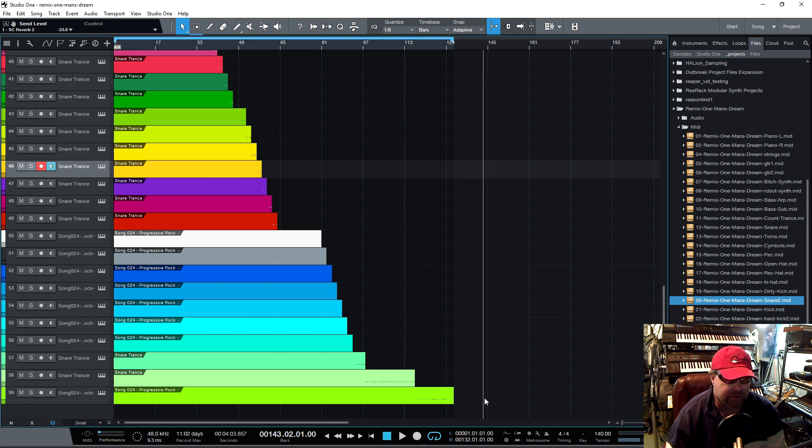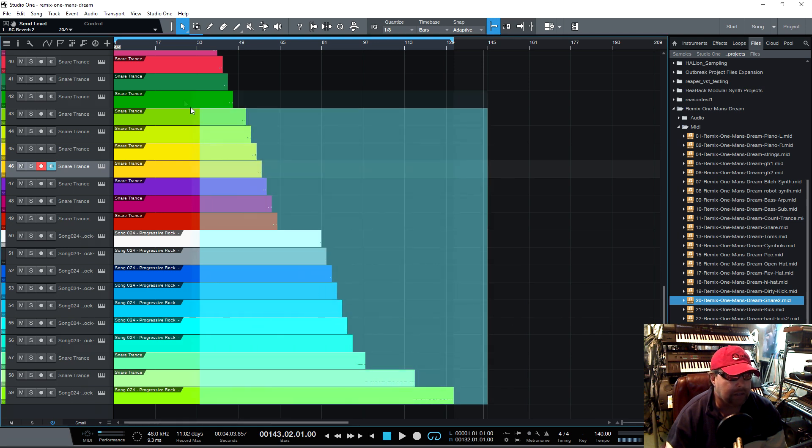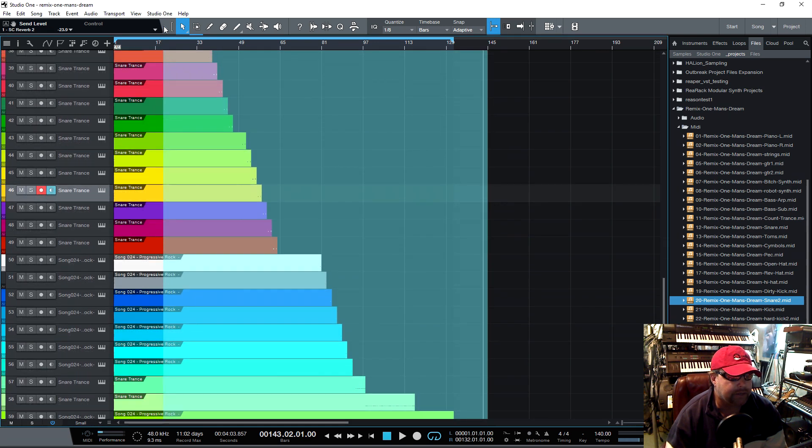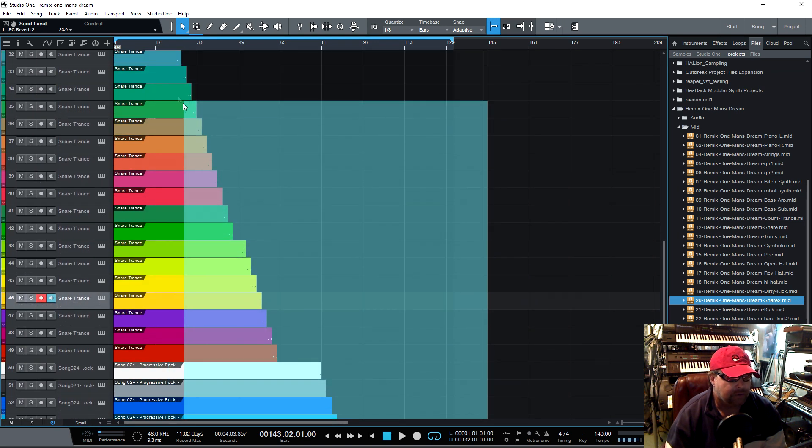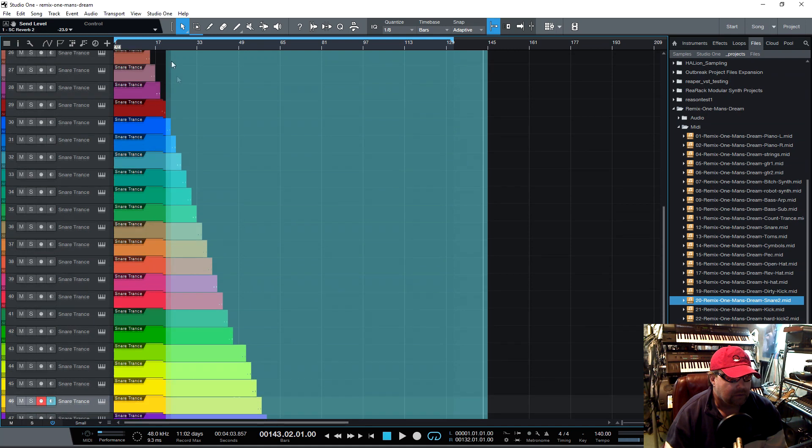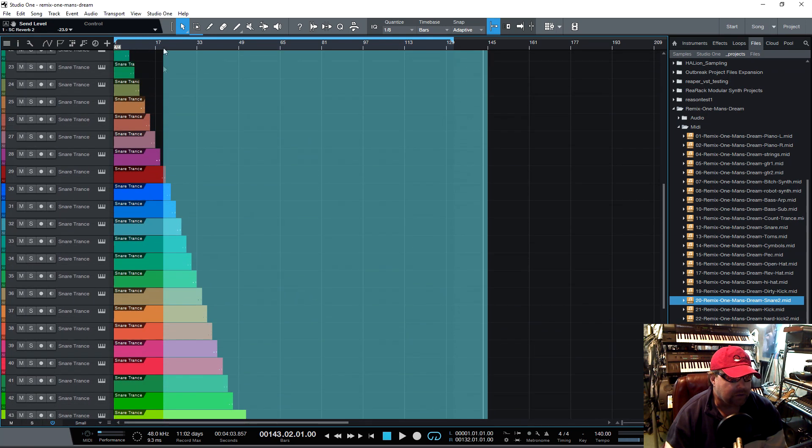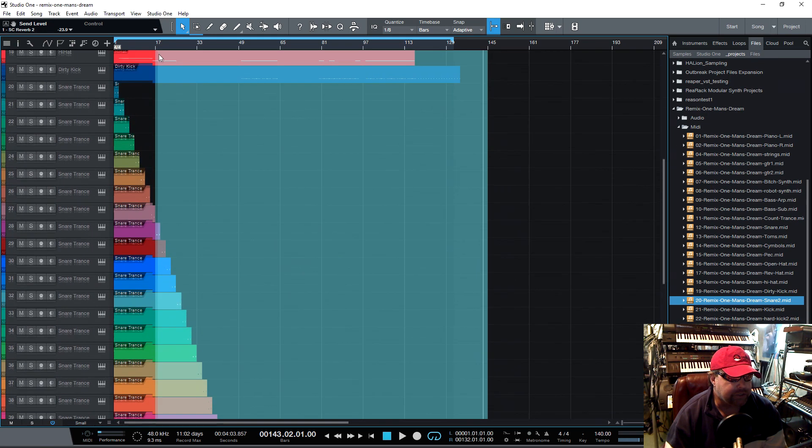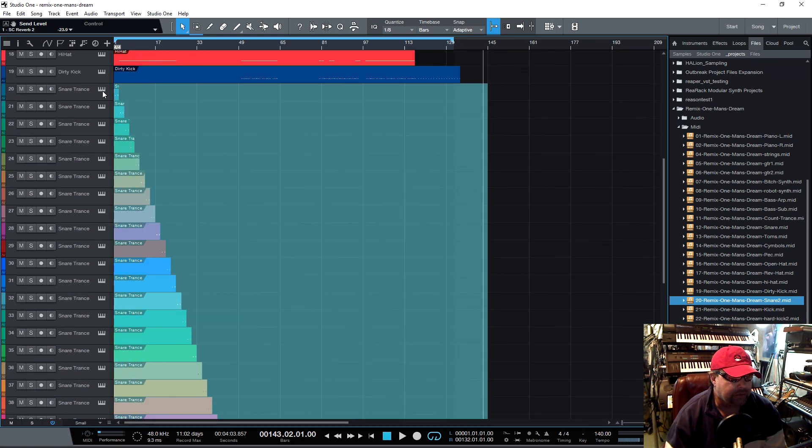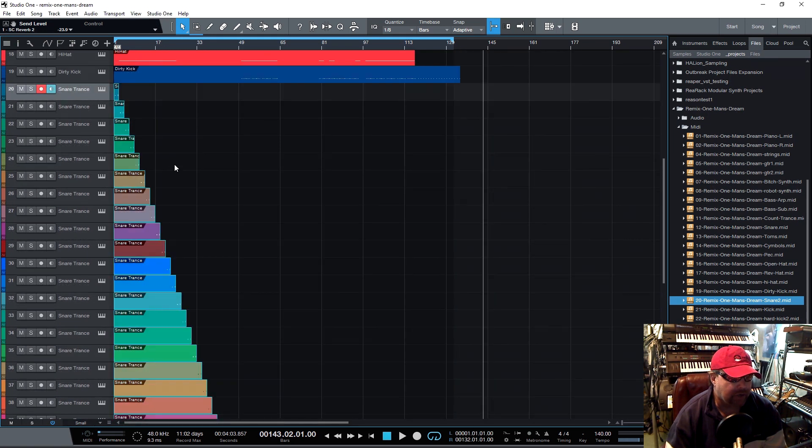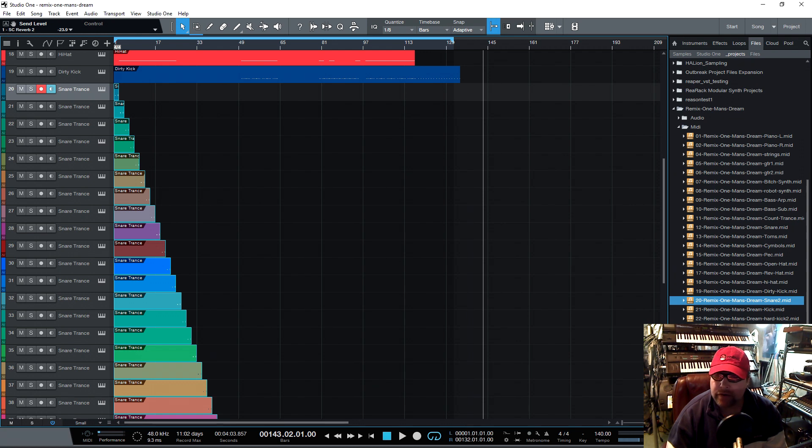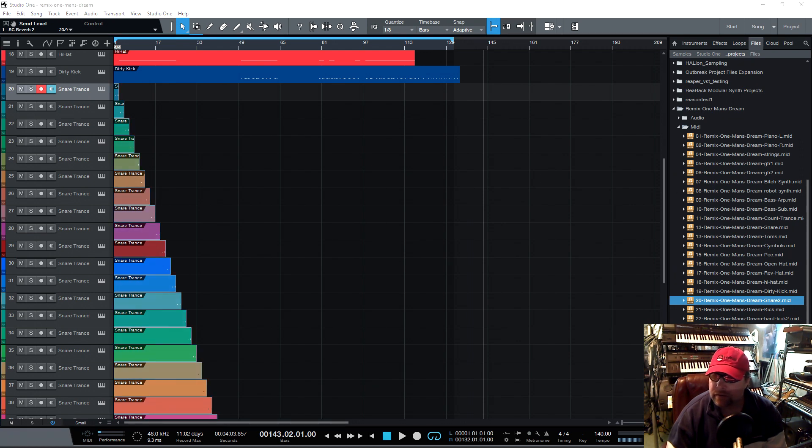And then the first thing I'm going to do is I'm going to highlight all of these things. I guess they're called events or regions or items. Who cares really? They're just MIDI files to me.